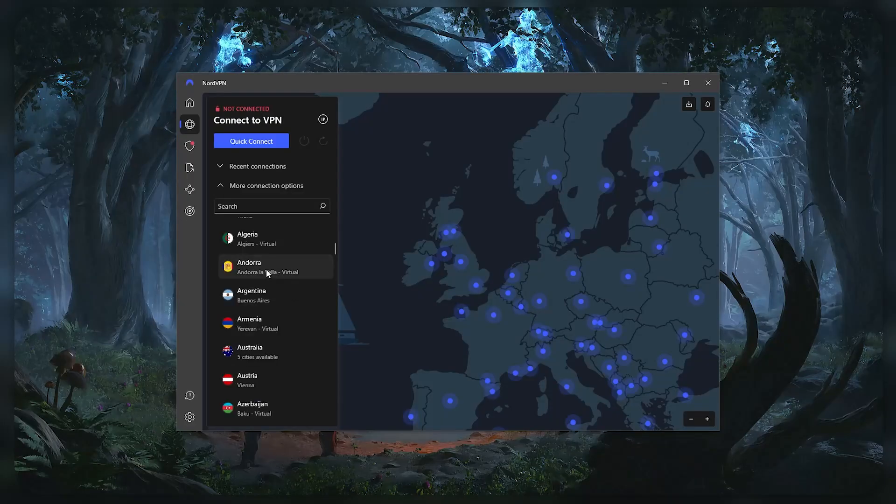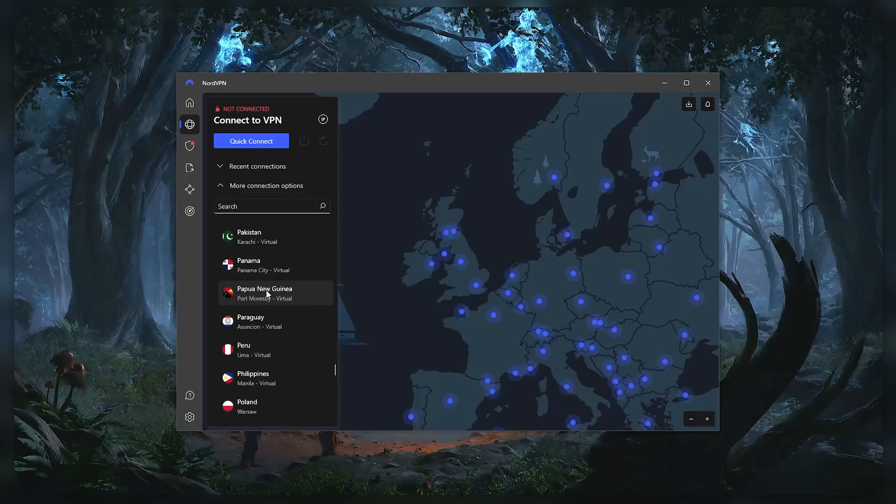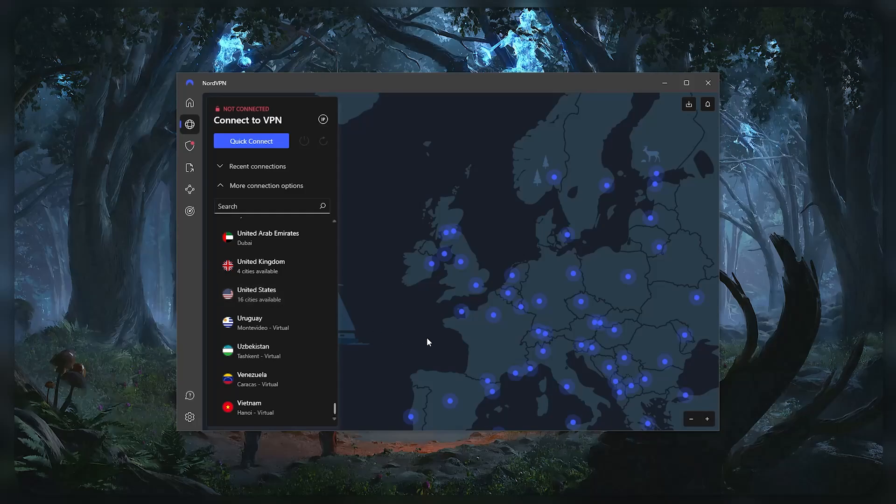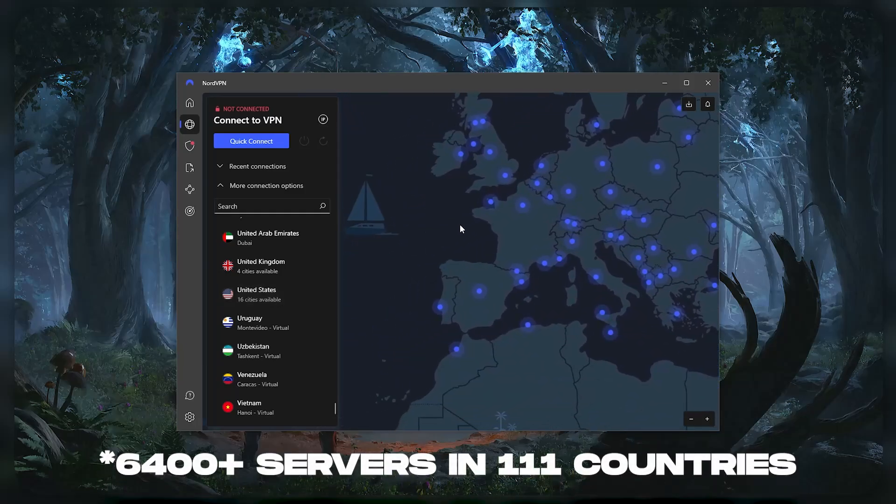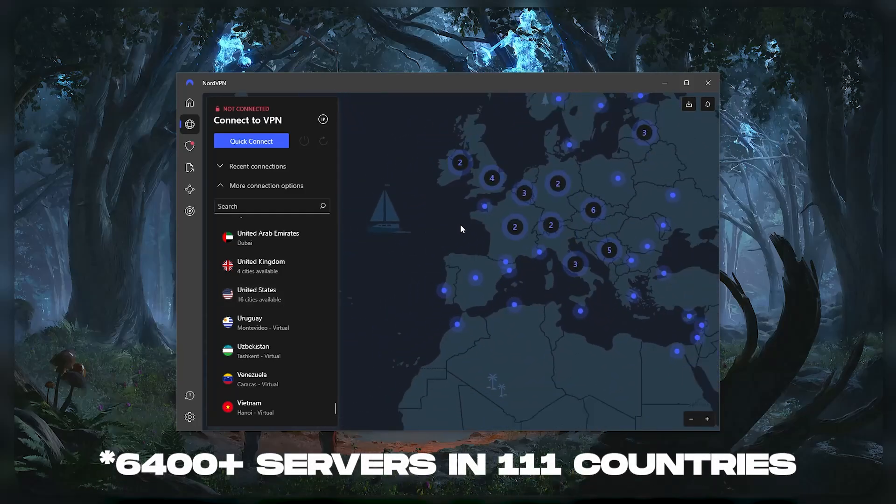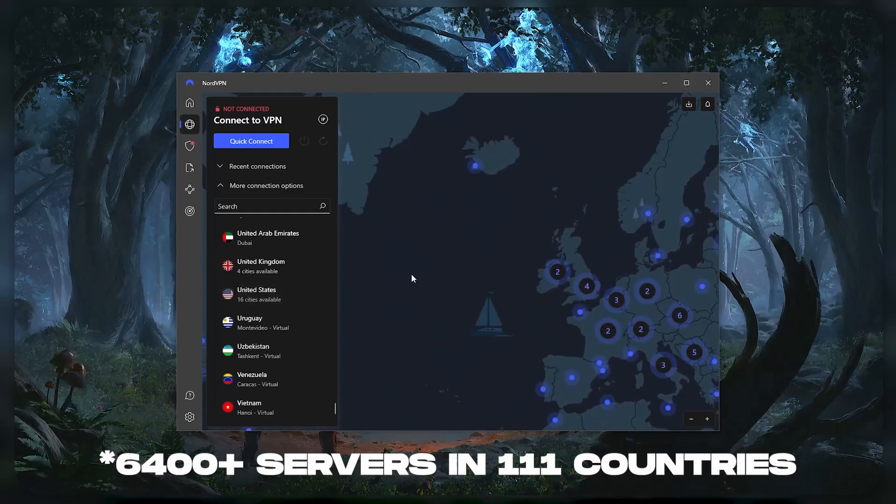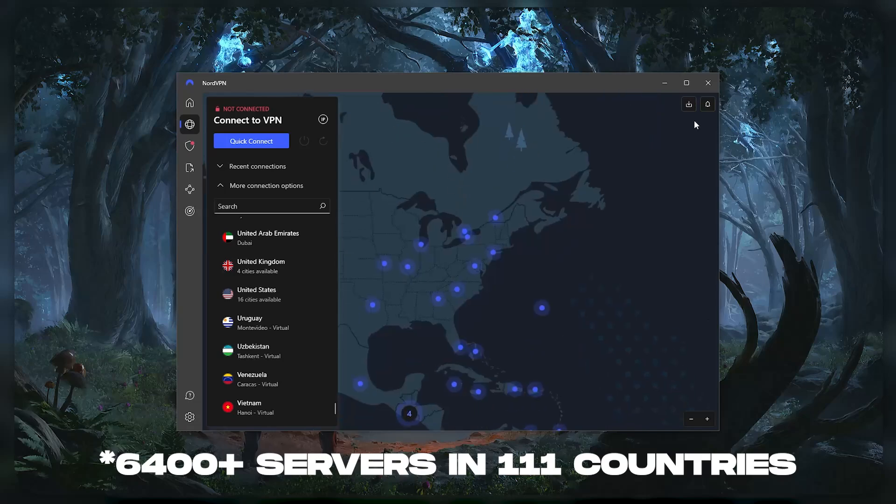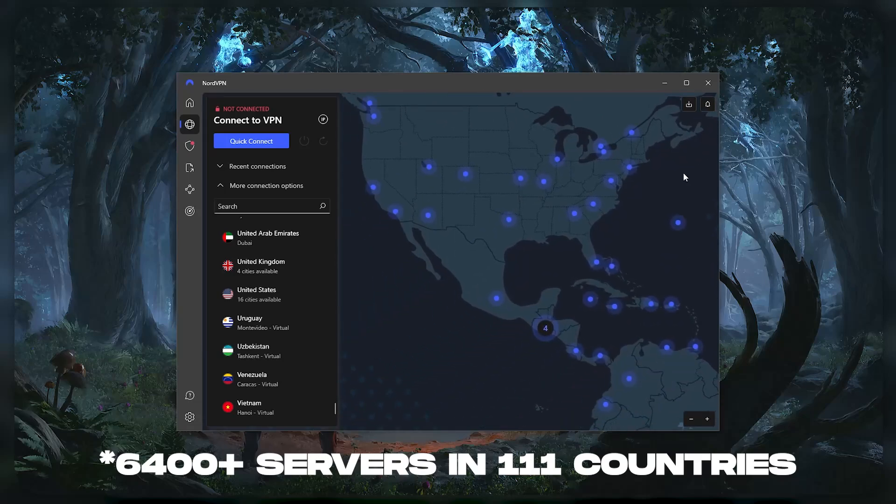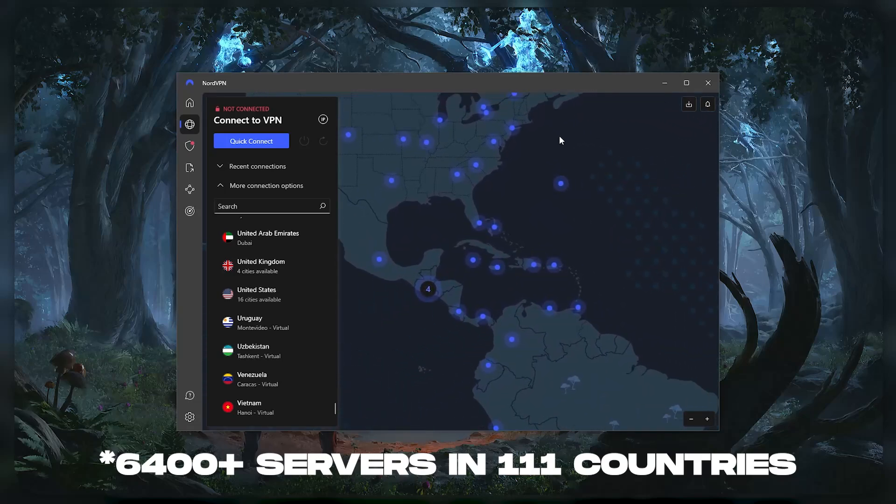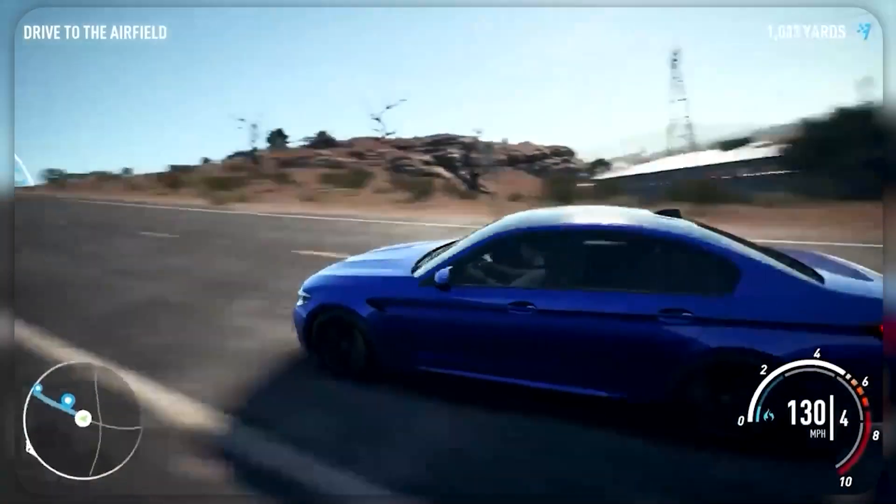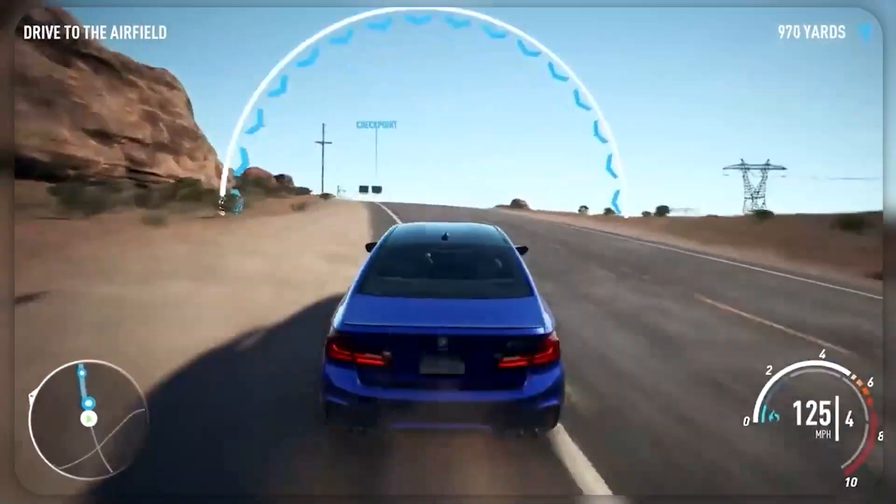Next up is NordVPN. And Nord is what I consider the best value VPN. It has over 5800 servers in 60 countries. And while more servers does not necessarily mean better service, this can help with speed and latency,